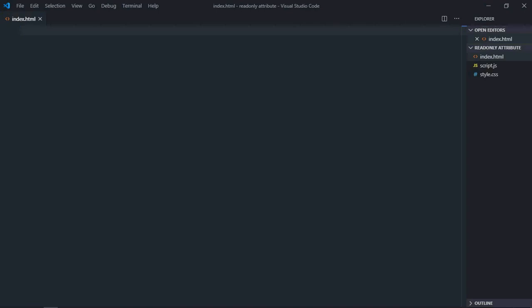Hi everyone, in this tutorial we will learn how to add or remove read-only attribute using JavaScript. So let's get started.